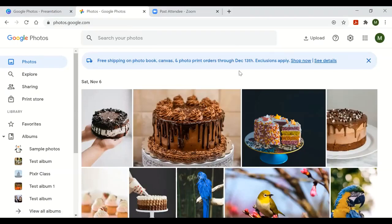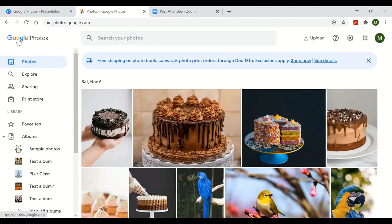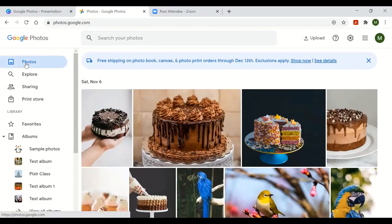Starting from the left-hand side of the screen: my mouse is pointing to 'Google Photos' and 'Photos.' This is how you go back to the main page of your Google Photos. Clicking the Photos icon on the left-hand side will bring you back to the main page.